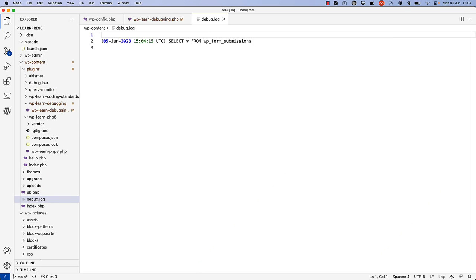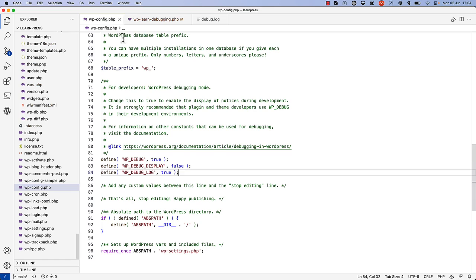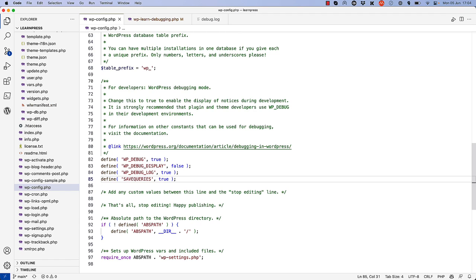In addition to logging the last query, you can also log all queries that are run during a WordPress request lifecycle. To do this, you enable the SAVE_QUERIES constant in your wp-config file.